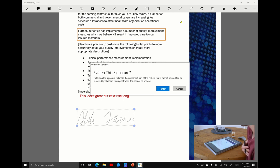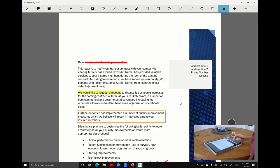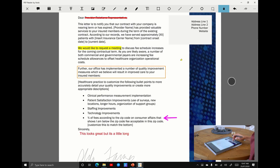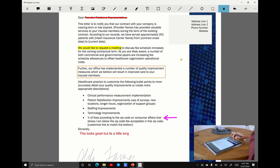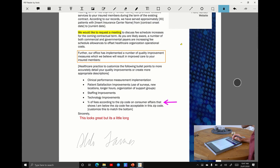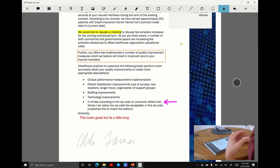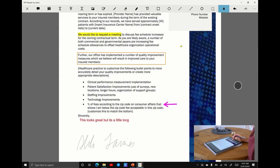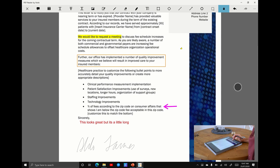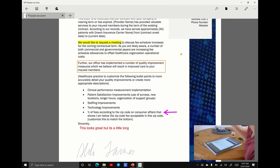I'm going to hit flatten and now we're done. I'm going to scroll up and you can see these annotations look much more professional than what they were in Microsoft Edge.